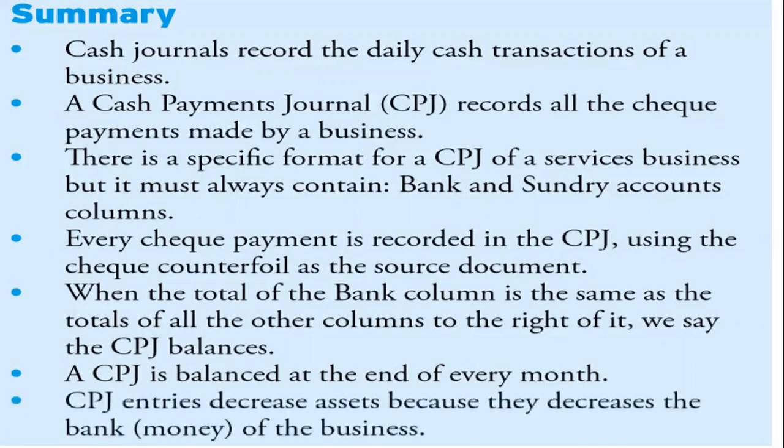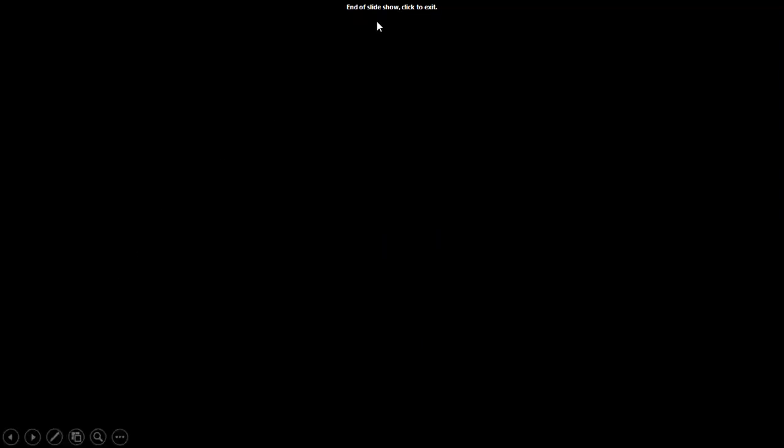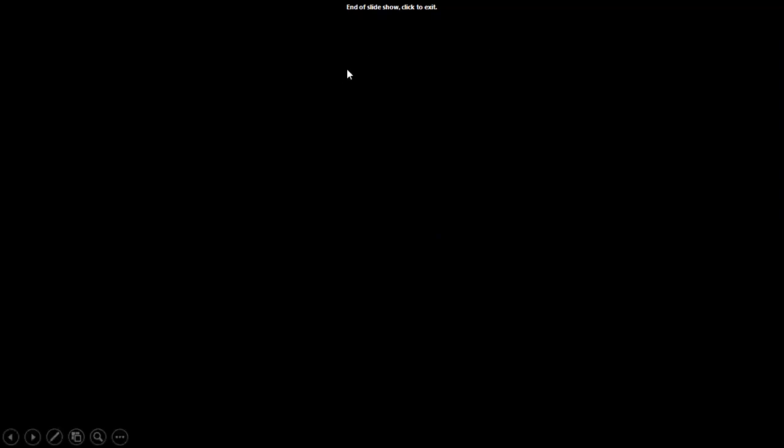In the next video we are going to look at examples of how the CPJ is filled in. We will move on to Task 4.3, so please watch the next video.